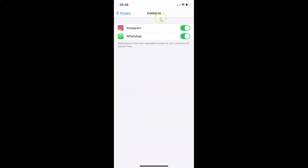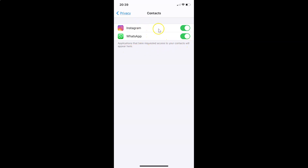You can see the Contacts screen is now opened. There is a message here that reads: 'Applications that have requested access to your contacts will appear here.' You can see I have two apps listed here — you might have more or less. These two apps have access to my contacts.